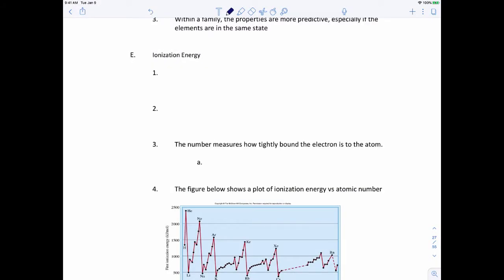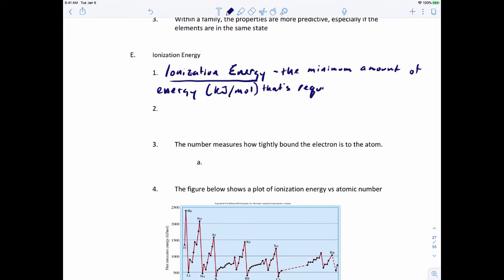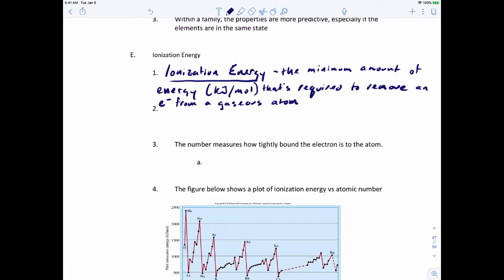Now it's time to look at the next set of periodic trends in the periodic table. The first one we're going to look at in this video is ionization energy. Ionization energy is the minimum amount of energy — measured in kilojoules per mole, just like enthalpy — that's required to remove an electron from a gaseous atom in its ground state.